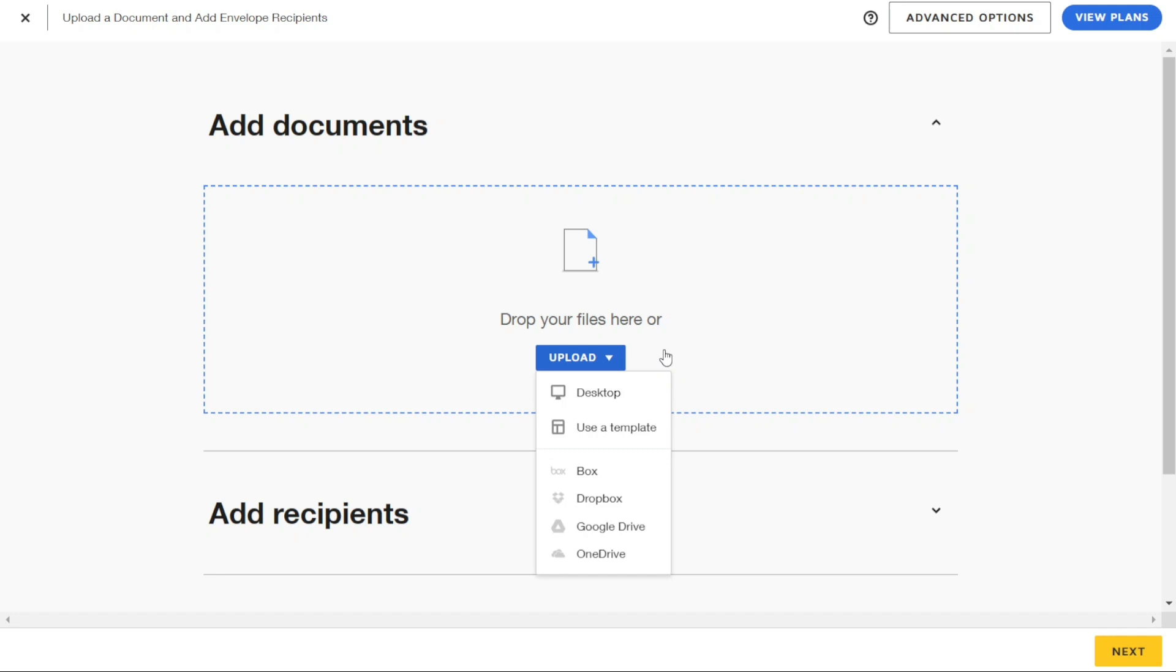You can browse for documents on your computer. Use a template that you have previously created. Again, I'll show you how to do it later in this video.